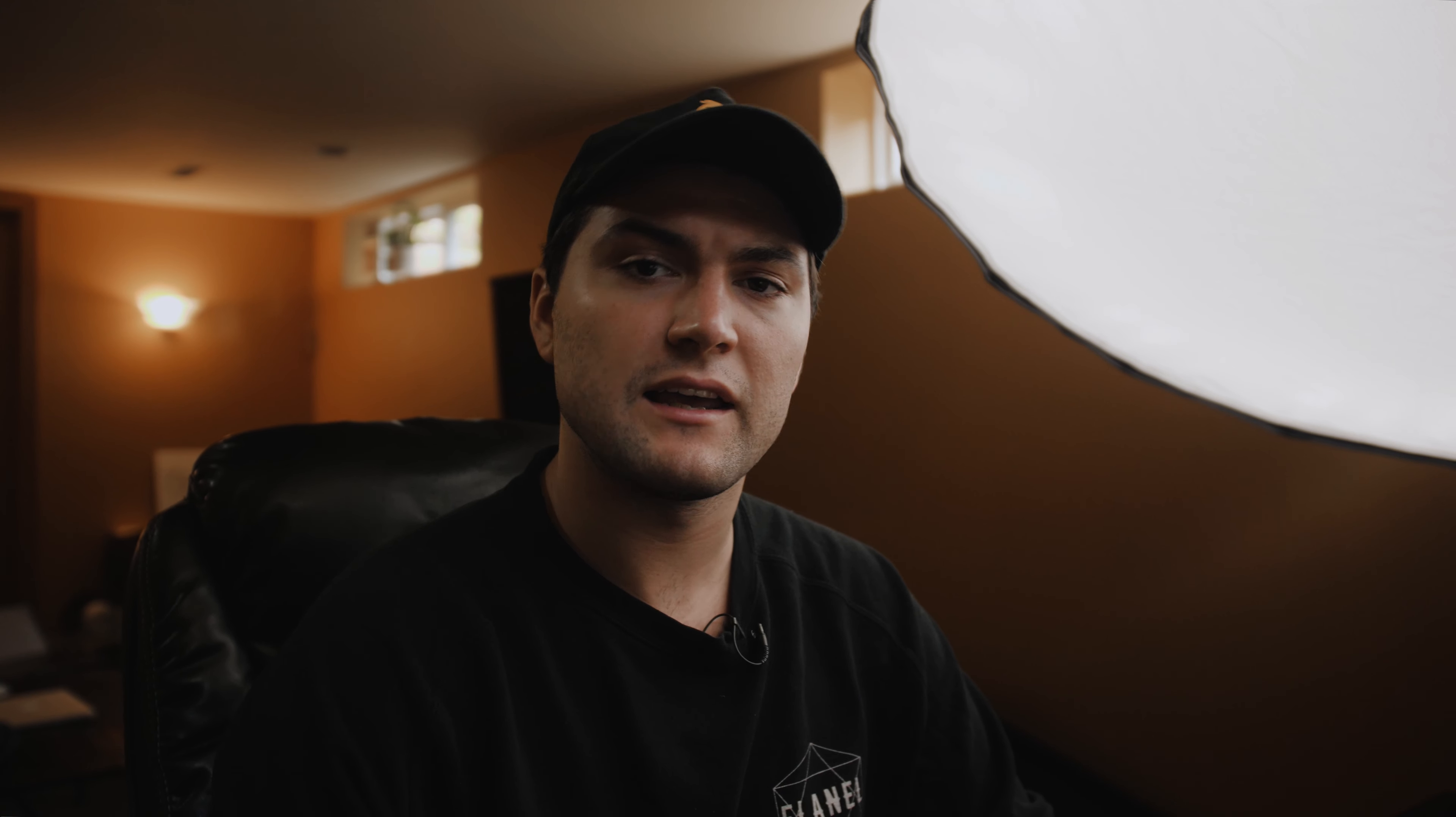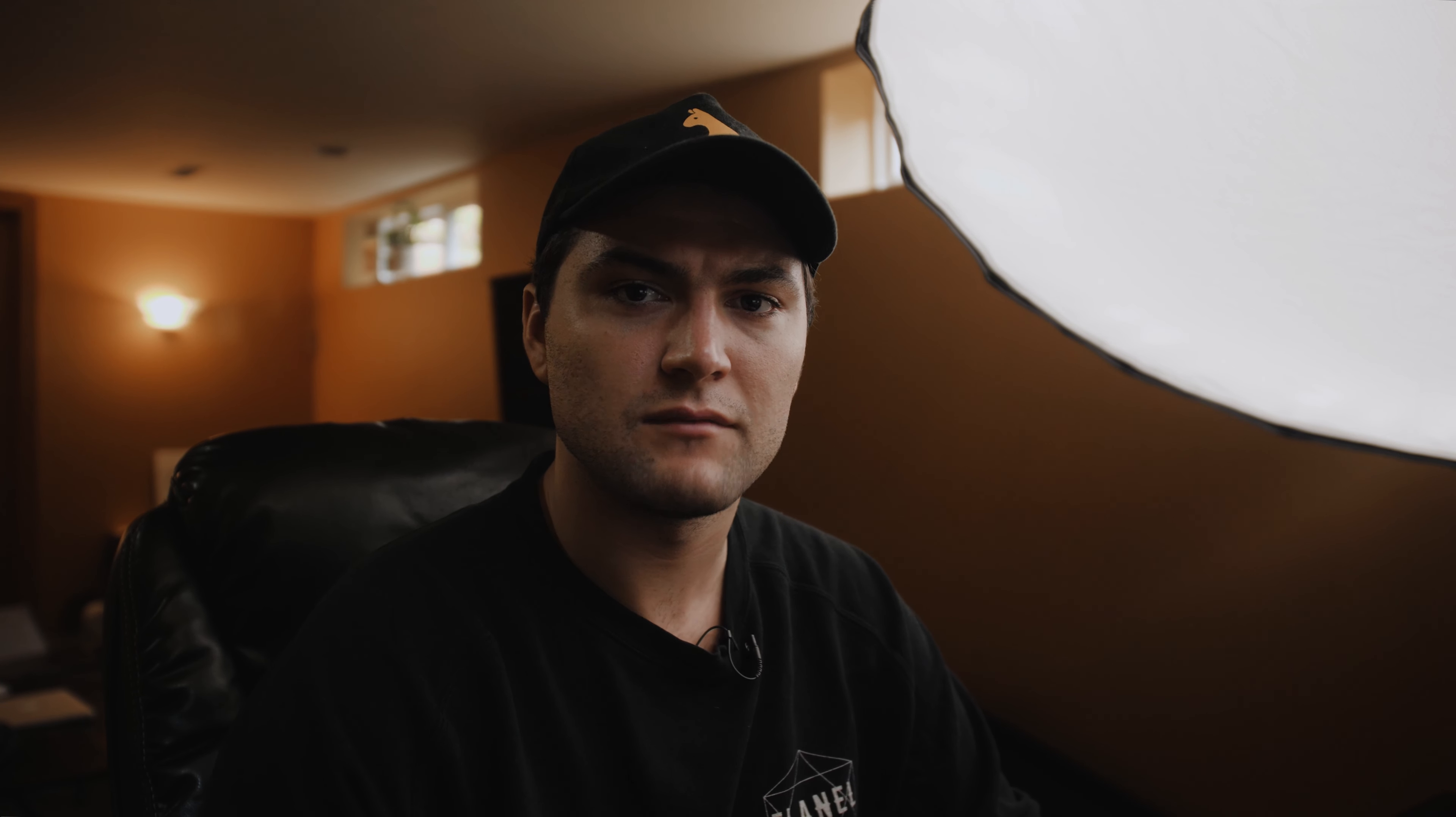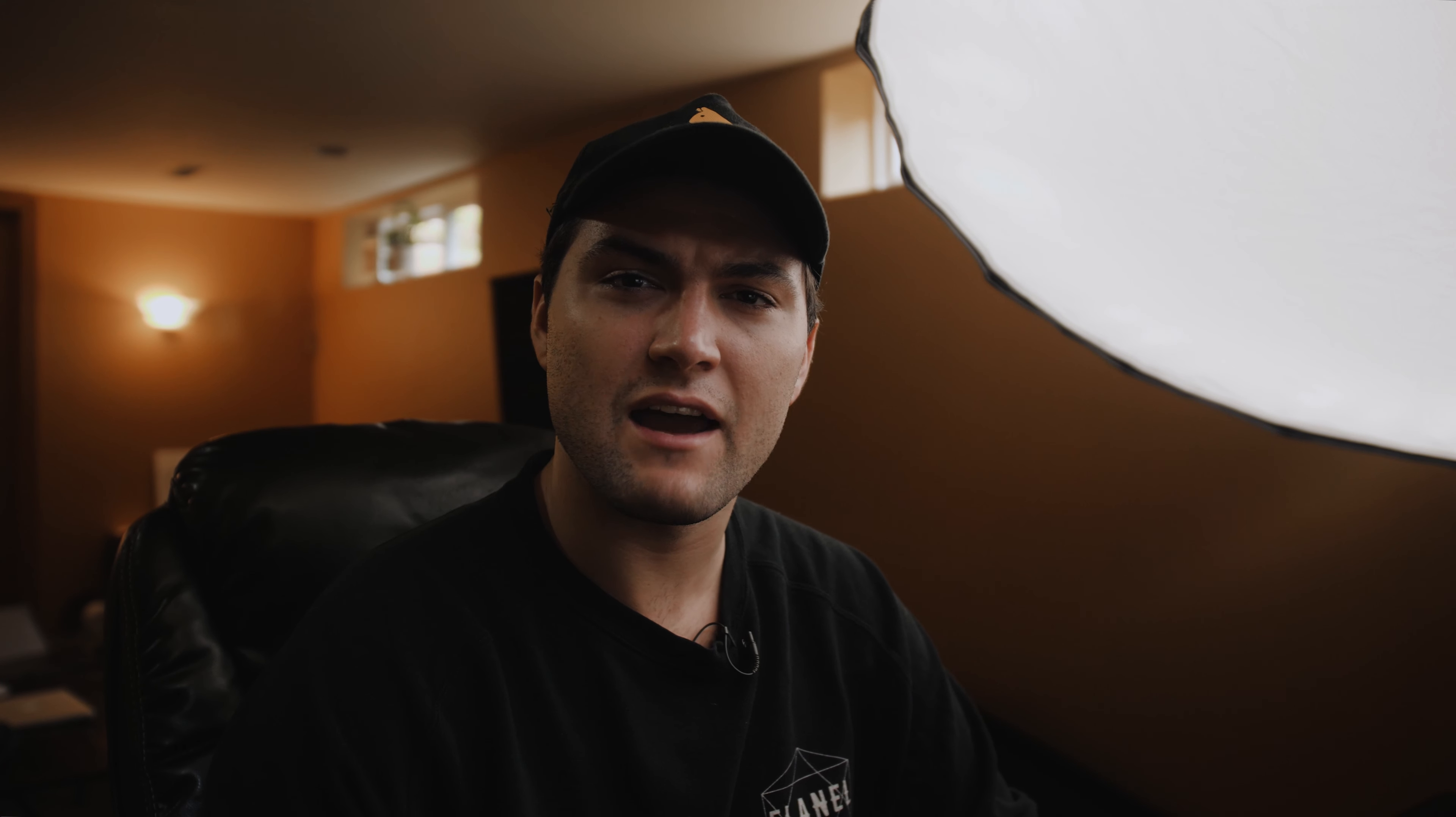Right off the bat, you can tell that the GX85 footage looks great. This is all shot in natural, negative 5 on everything besides saturation. I keep saturation at negative 3.